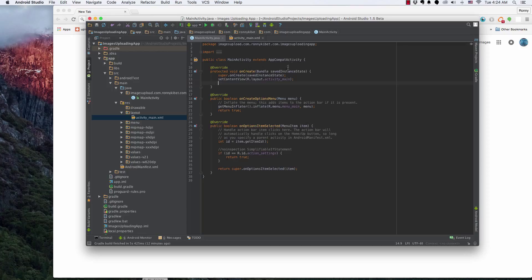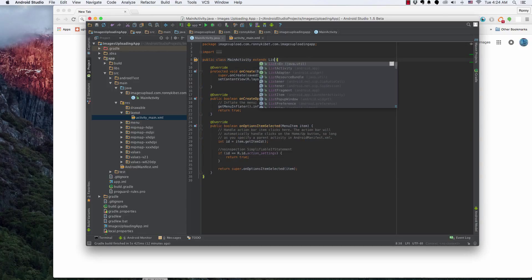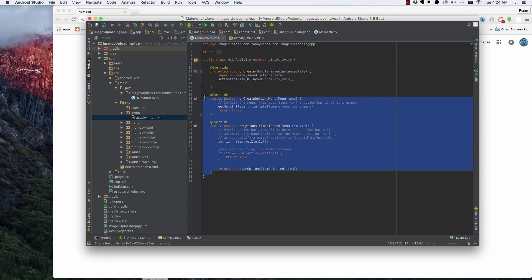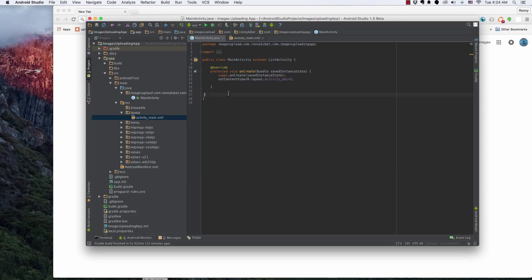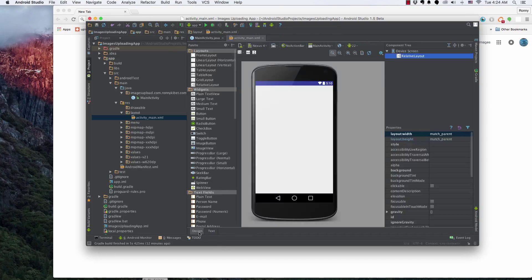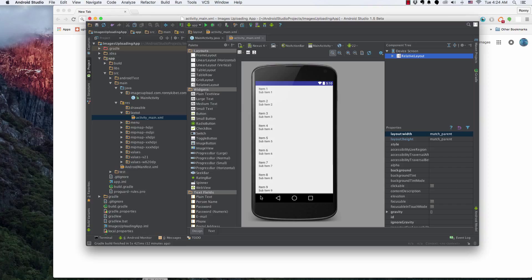And then here now since we have that we can extend ListActivity, right? And so on option create menu, I really don't need these because you're not going to be creating menus, just the onCreate button. That's fine. Alright. So we have this ListView here showing up.